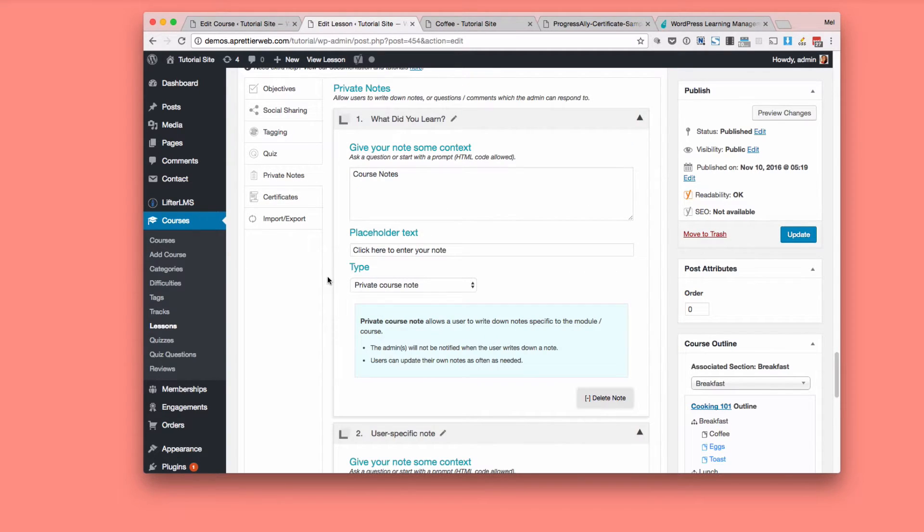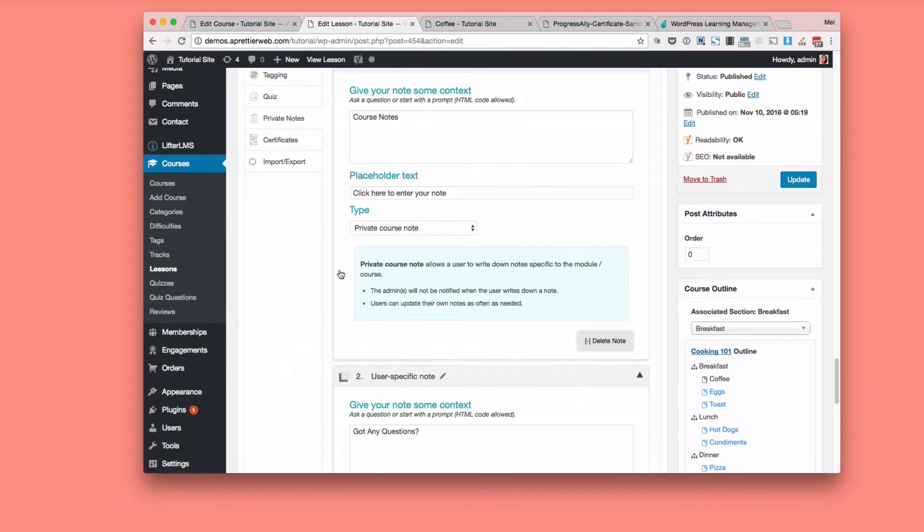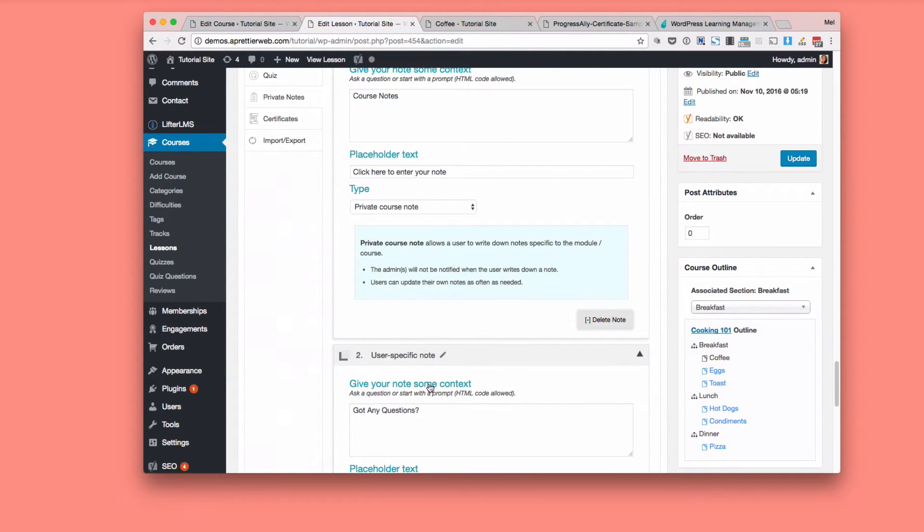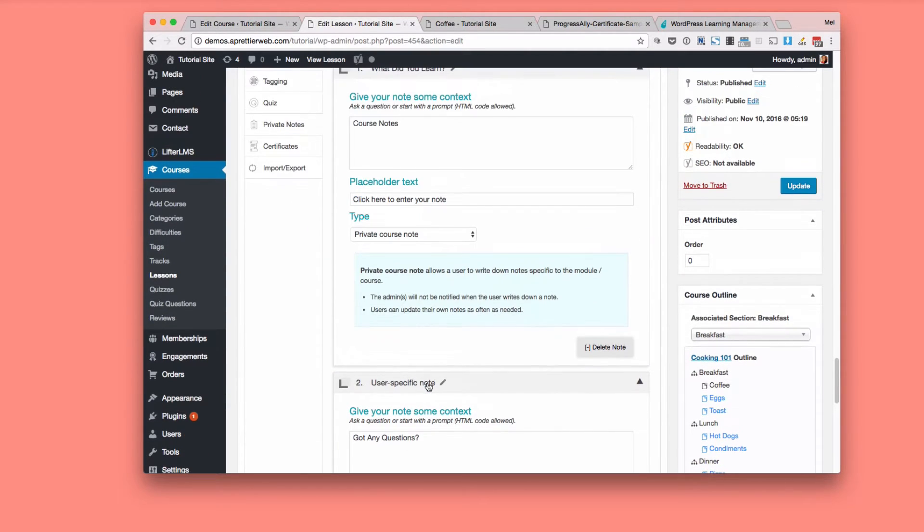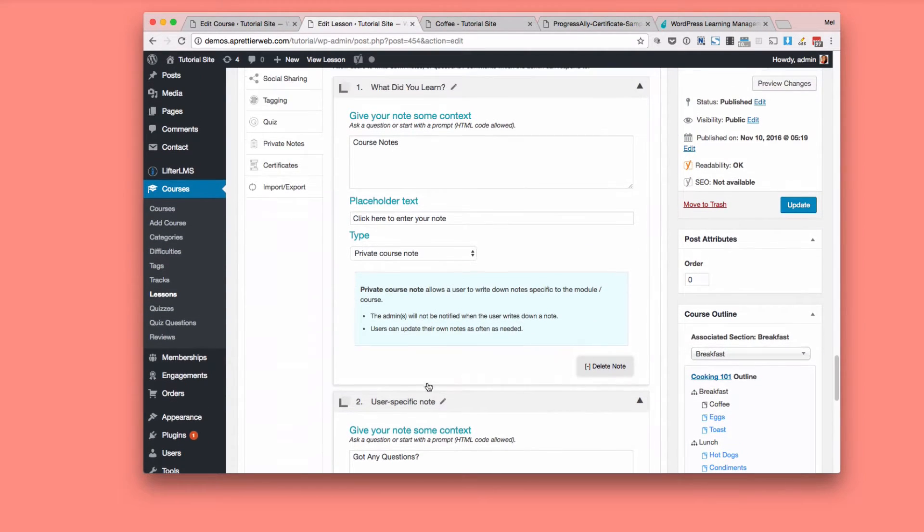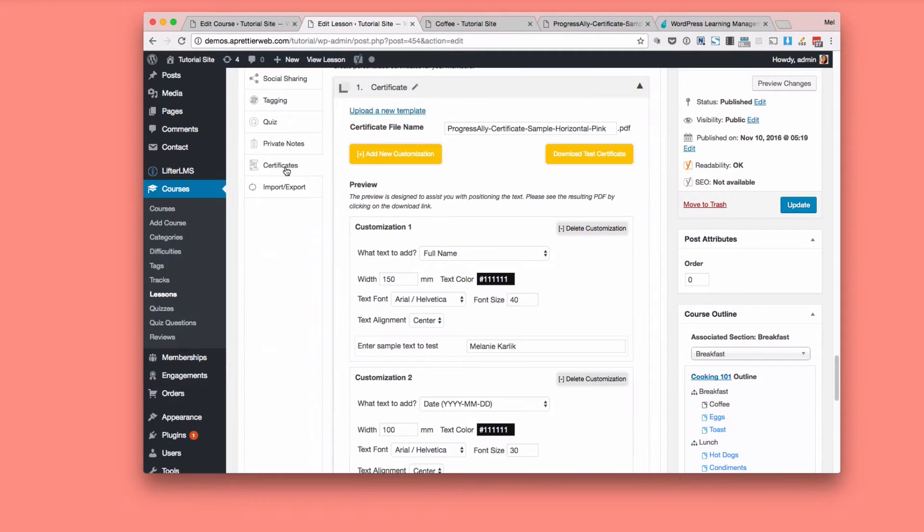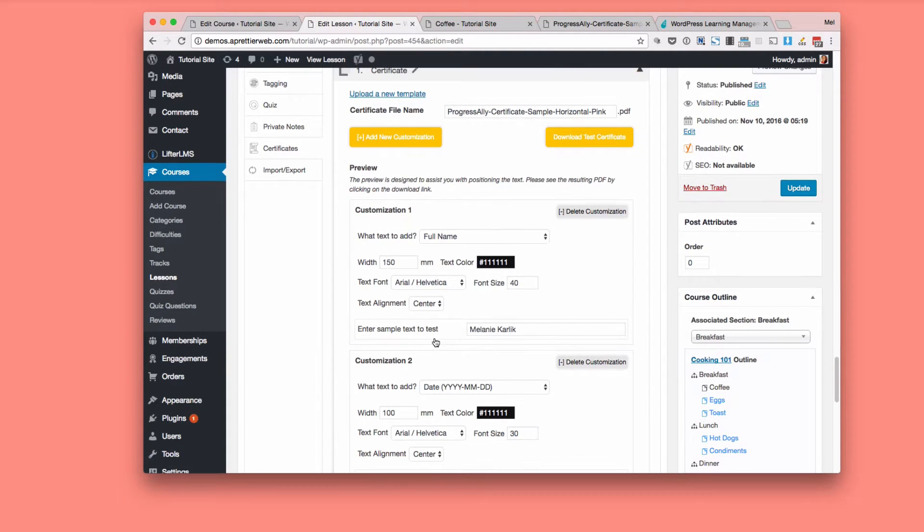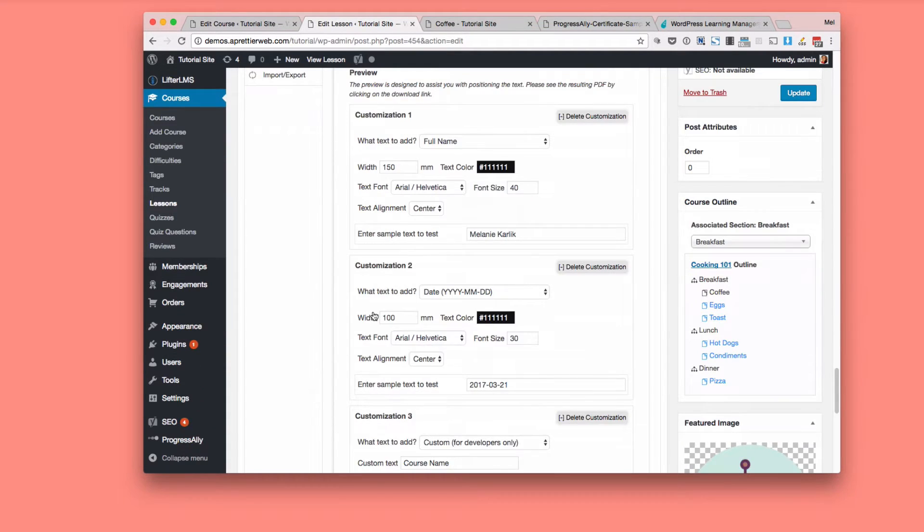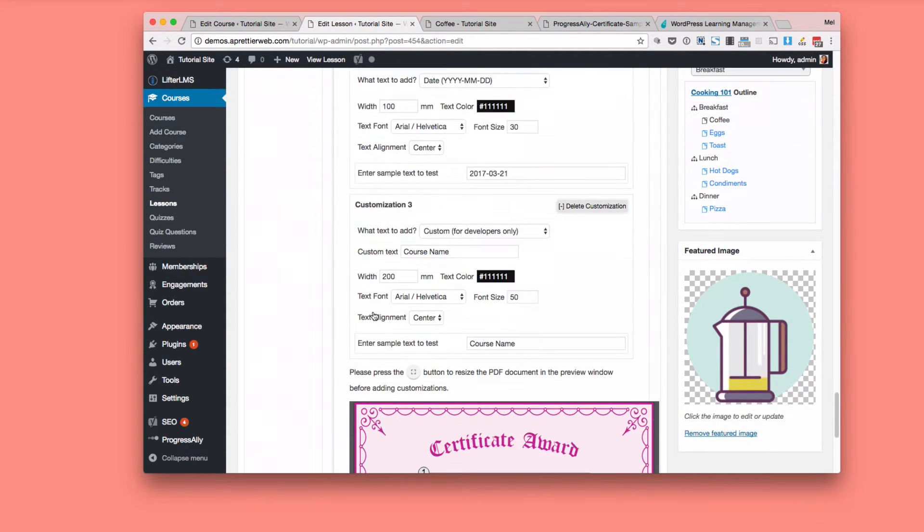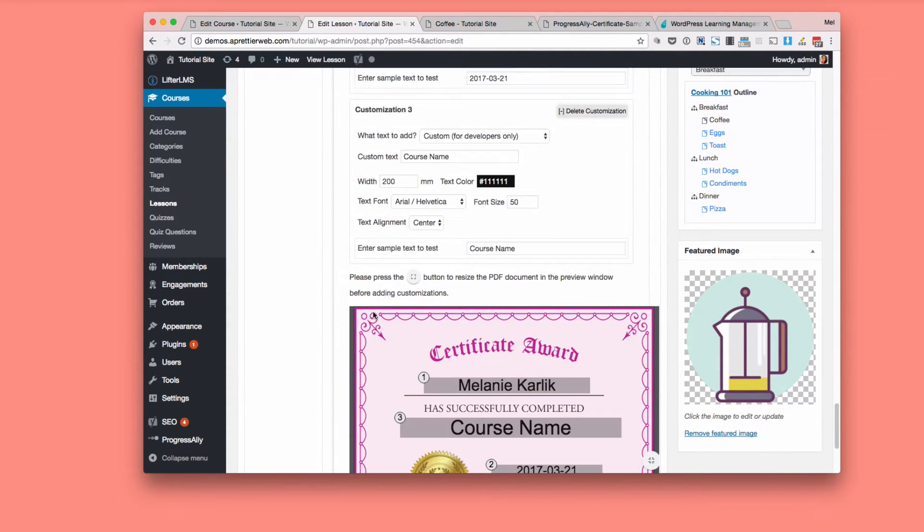Private notes. So that's where I showed you that you can write course notes or you can ask questions. So those are different kinds of notes. Certificates. So this is where I uploaded a certificate.